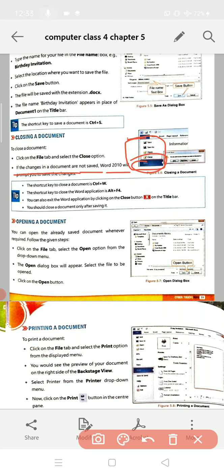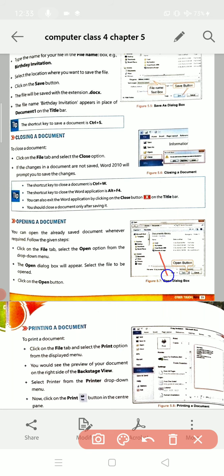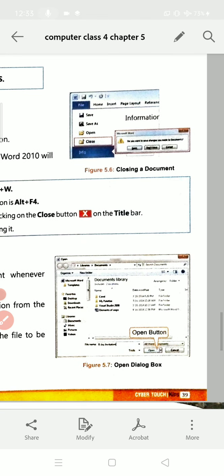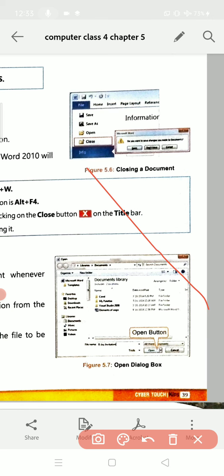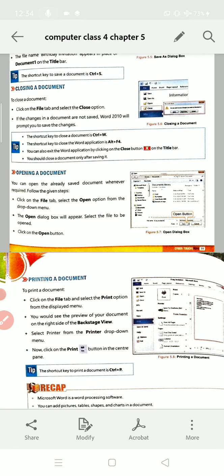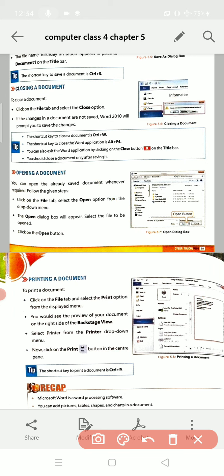If the changes in a document are not saved, Word 2010 will prompt you to save the changes. If you want to save, you can click on the Save option. If you don't want to save, you can click on the Don't Save option, and the document will be closed.